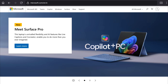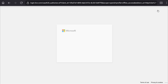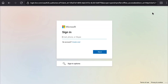First of all, open up any browser on your smartphone, PC, laptop, or tablet, and then come over to the official website of Microsoft, Microsoft.com. Here on the home page of the Microsoft website, click on Sign In or the profile icon at the top right corner.